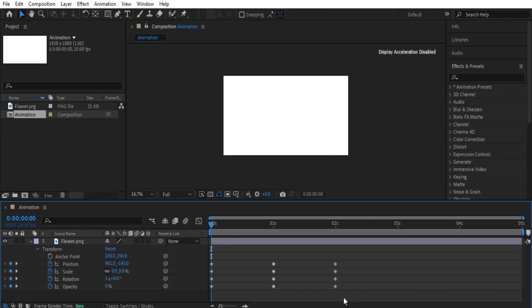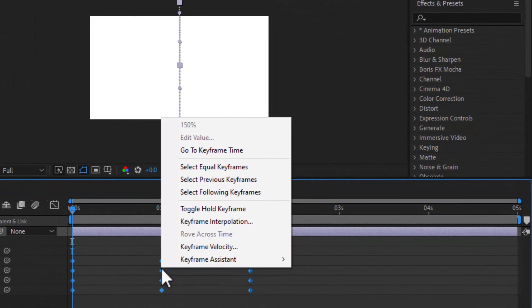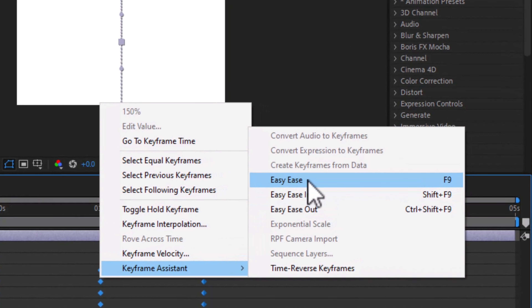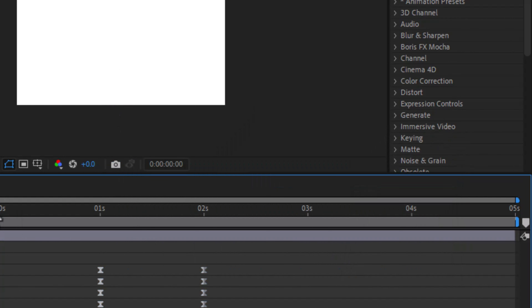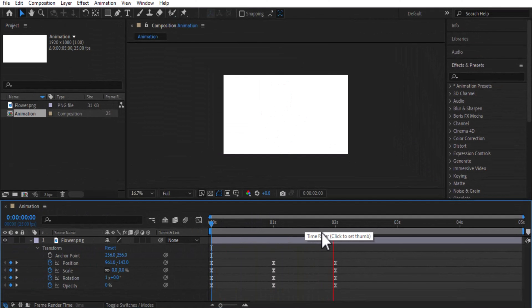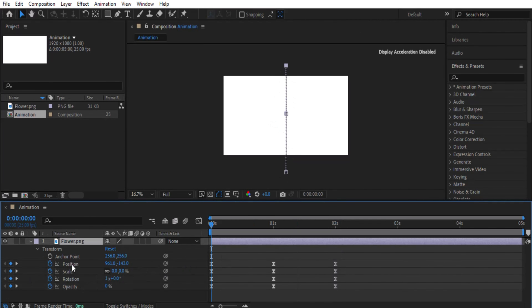One more important thing: select all your keyframes, right-click, go to Keyframe Assistant, and choose 'Easy Ease,' or press F9. After applying it, you can see the animation becomes quite smooth, with more natural acceleration and deceleration at the start and end of each keyframe.